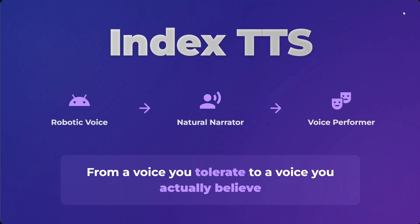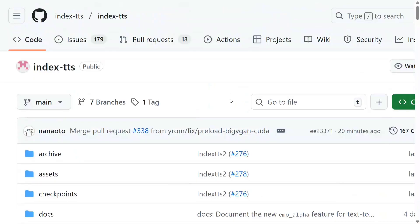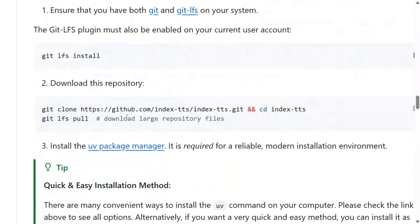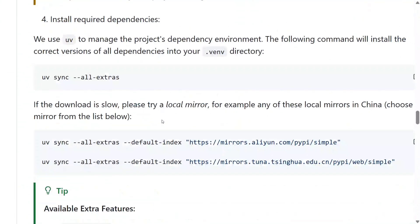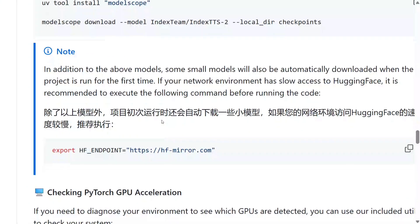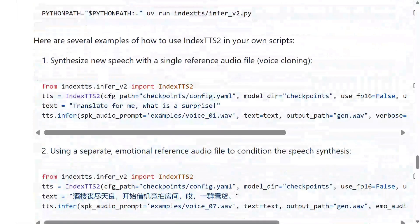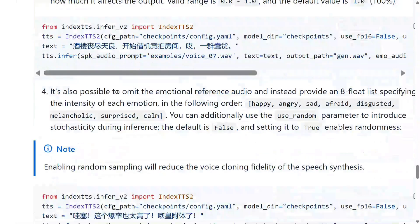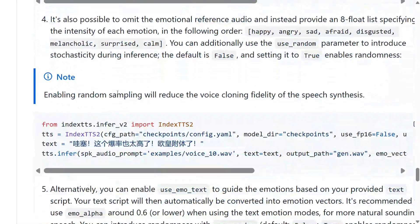Do try out Index TTS 2 and let me know in the comment section how you feel about it. The code is present on GitHub — this is the GitHub repo for Index TTS and all the code is available there. You can git clone and then run the provided commands to run the model for free on your local system. You simply import Index TTS 2 and run the model for free. With this, it's a wrap — I hope you try out Index TTS 2. Thank you so much.